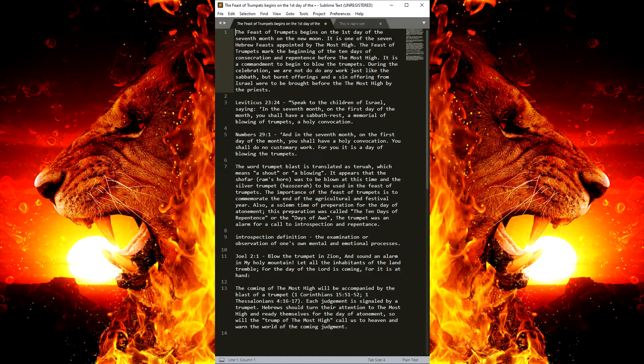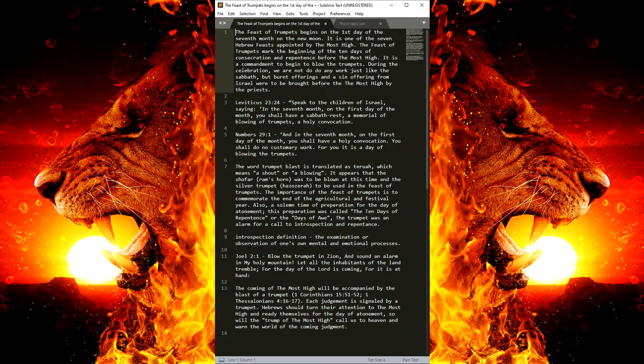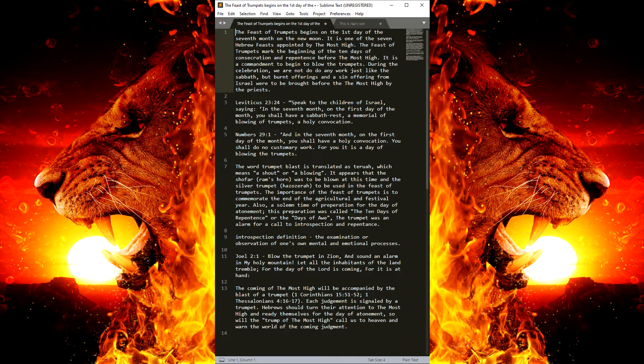Because the Feast of Trumpets on February 1st and the Day of Atonement on February 10th, they are both extremely important for our souls. And I don't want anyone to miss them.